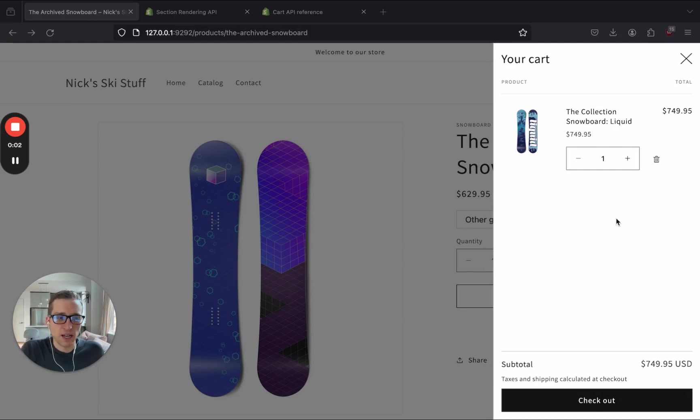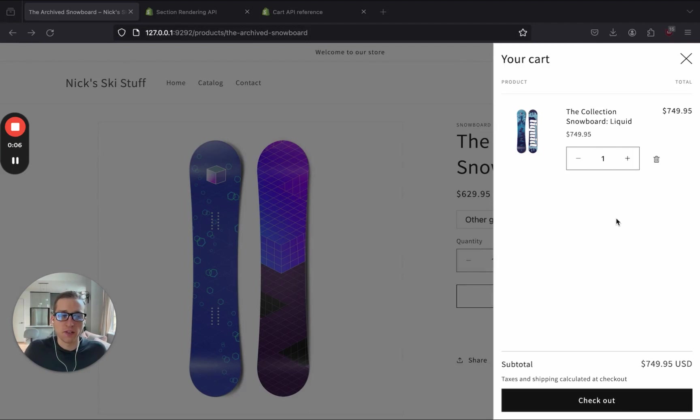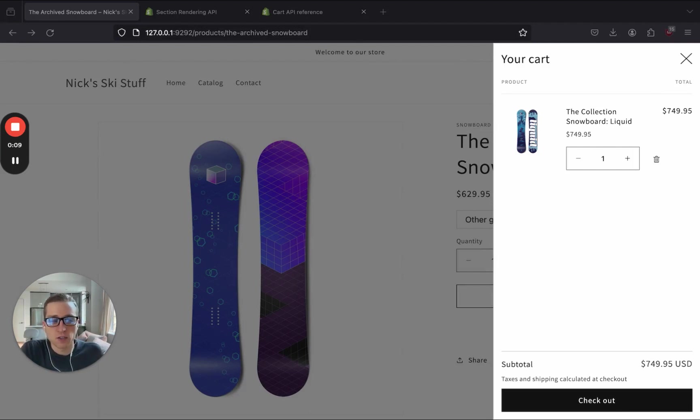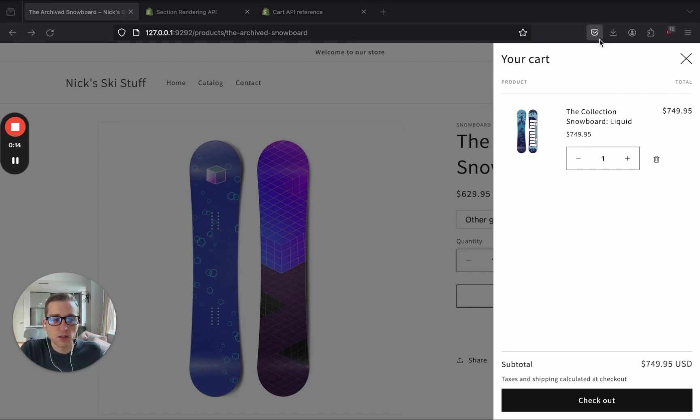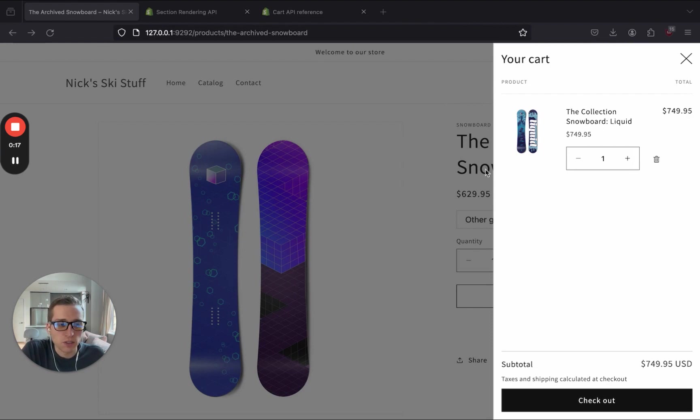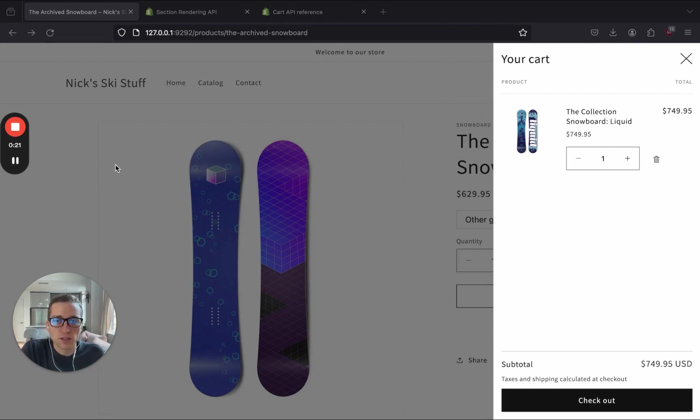Hey everyone, my name is Nick and in today's video we are going to take a look under the hood of the Shopify Dawn theme and how it handles the Ajax Cart updates using the Ajax Cart API as well as the Section Rendering API. After this video you should have a better understanding of how the Section Rendering API works and how we can build something custom with it in our next video. So let's get started.